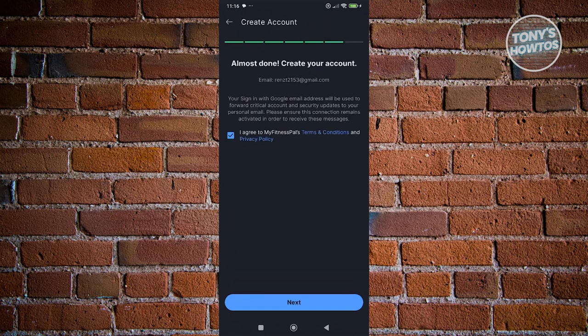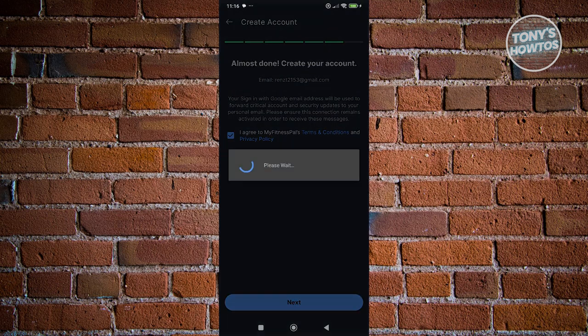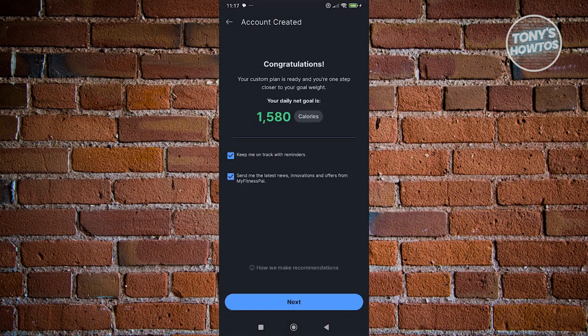Once you've answered all the questions, agree to MyFitnessPal's terms and conditions and privacy policy, and click on Next. It's going to start creating your account. Once your account is created, you should be able to start using the app, and it's going to notify you of your goal — in my case, a 1,580 daily net calorie goal. Click on Next.